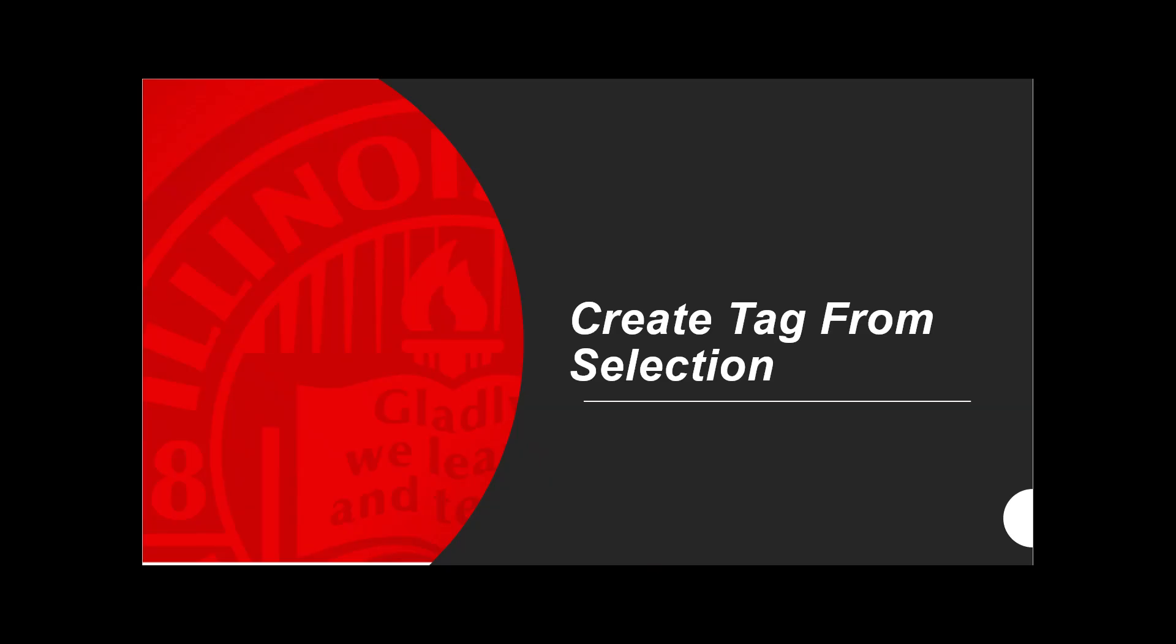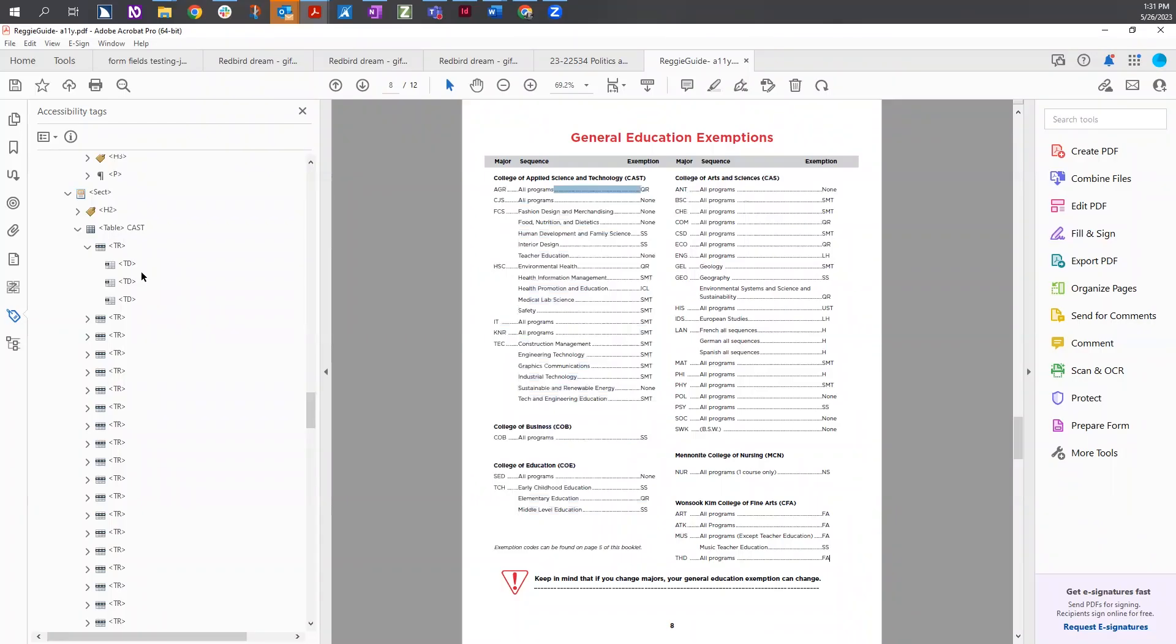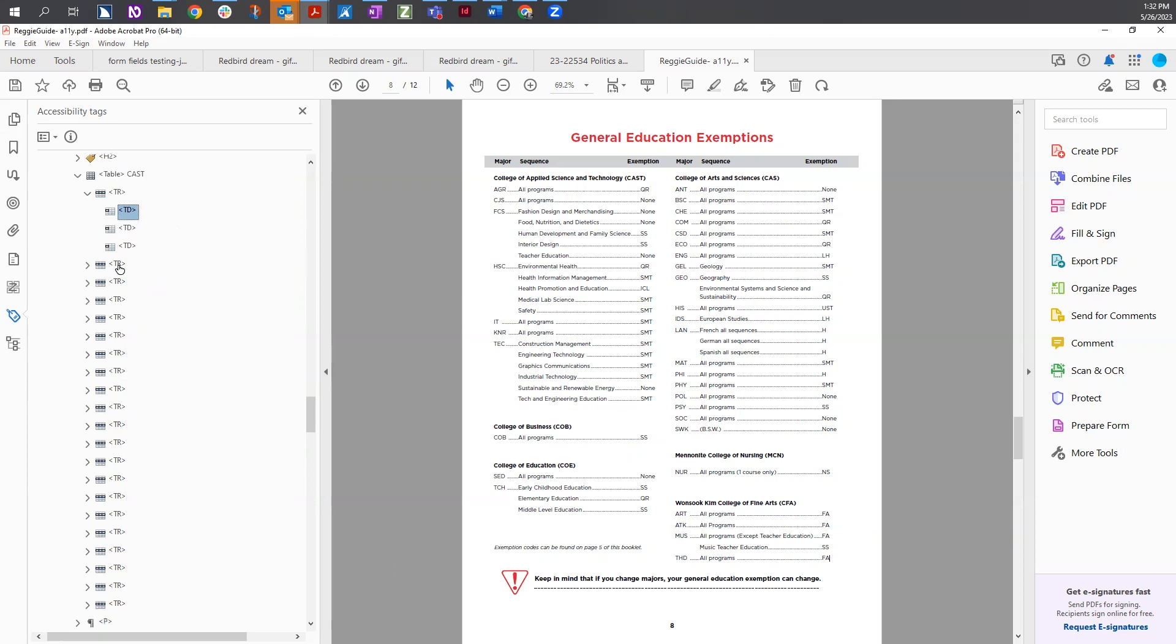Create tag from selection. To associate the content in the document to the tag in the table, we're going to use the create tag from selection option. In this case, I'm going to select the tag and make sure it turns blue or gray. It's really just a left click on the tag so it highlights it in the tags tree.